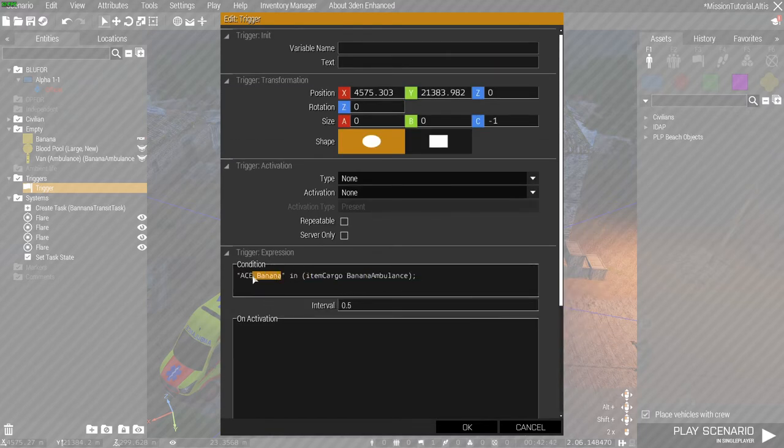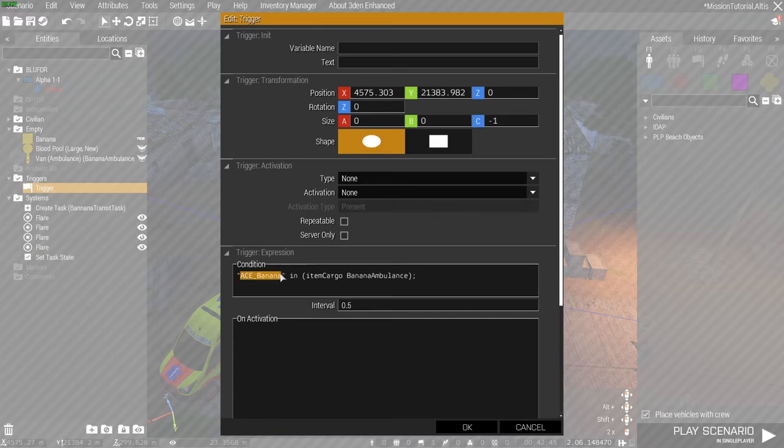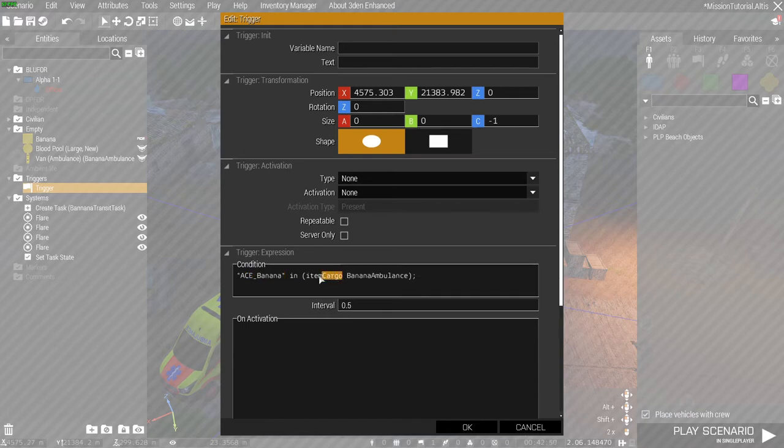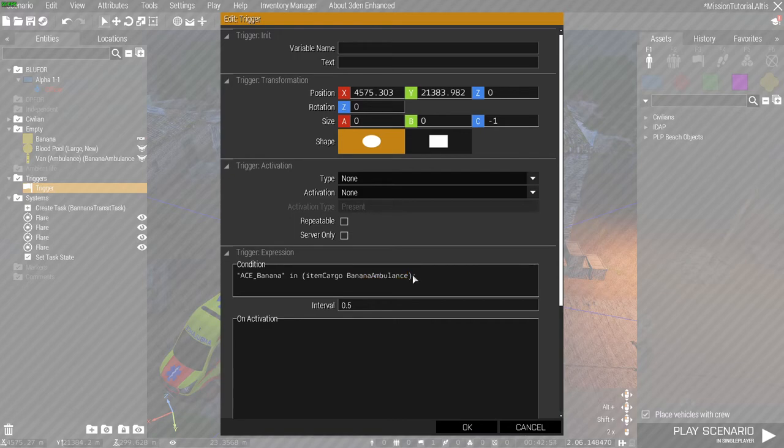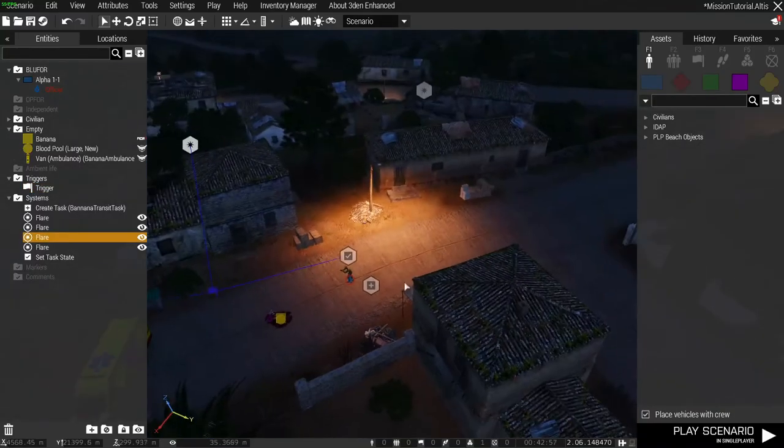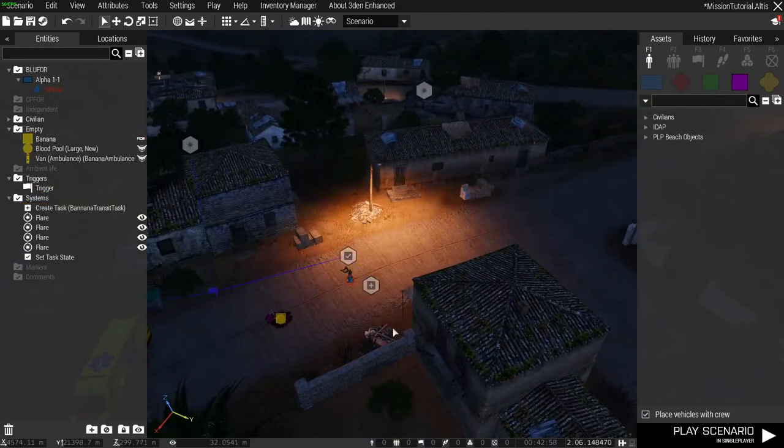Now we've got the class name of the item we want to detect which is ace banana right here. And we're checking to see whether ace banana is in the inventory or the cargo of banana ambulance. And if that's true then the condition is met, these flares go off and the task is completed.